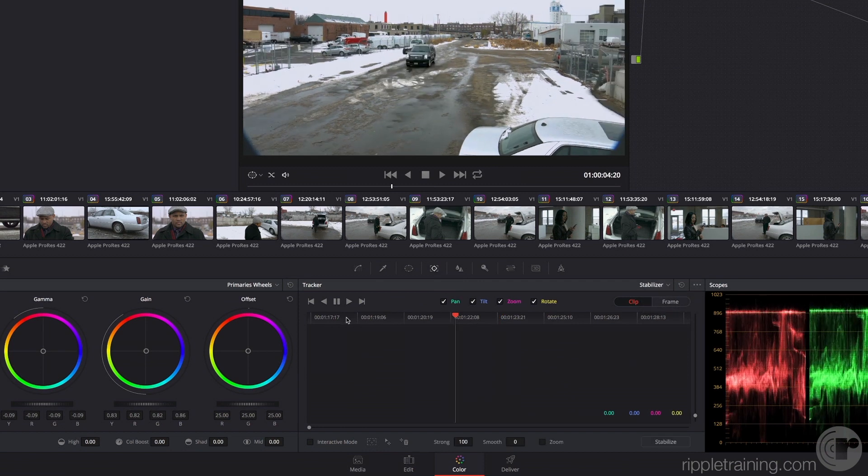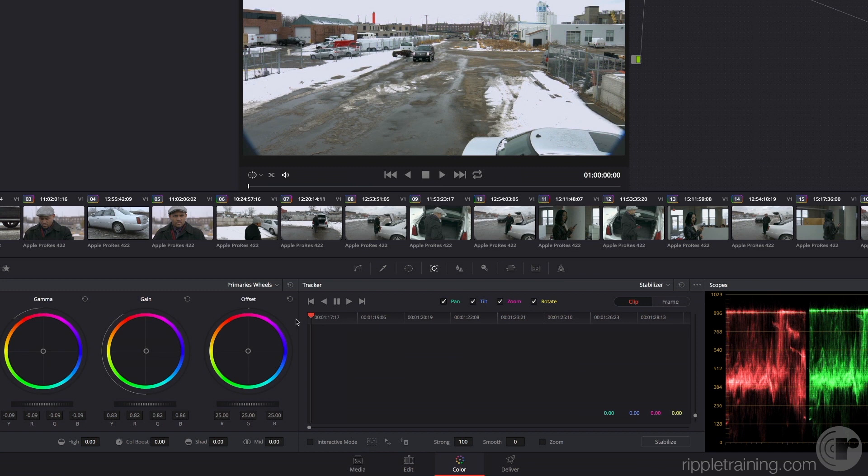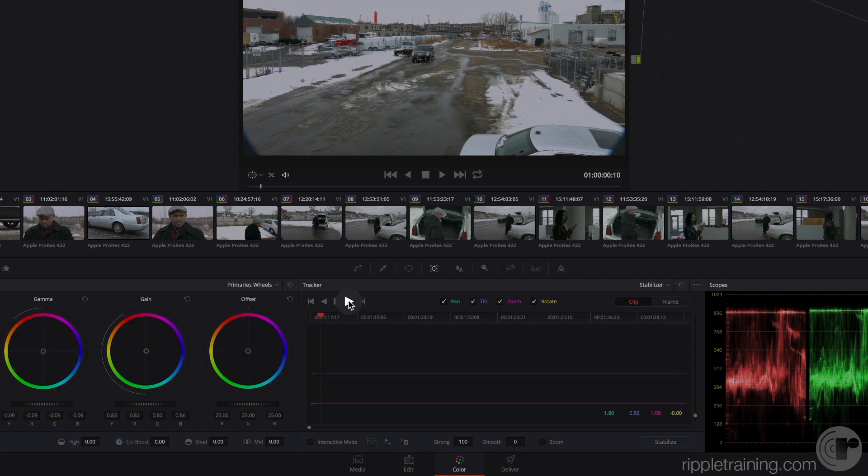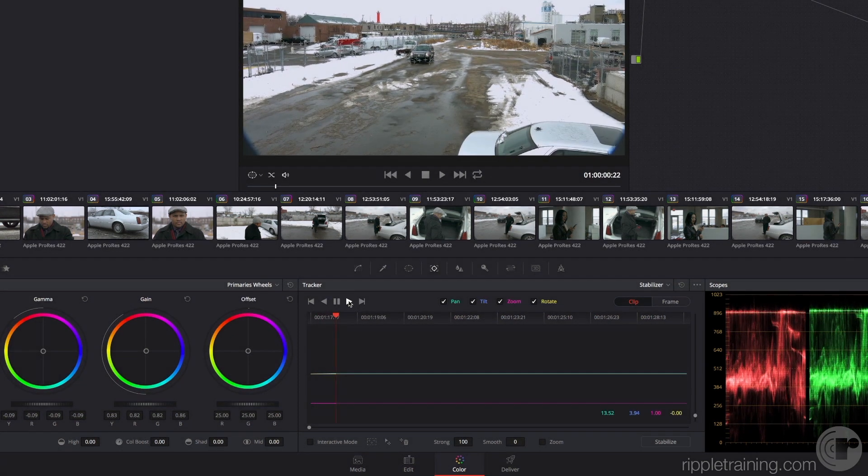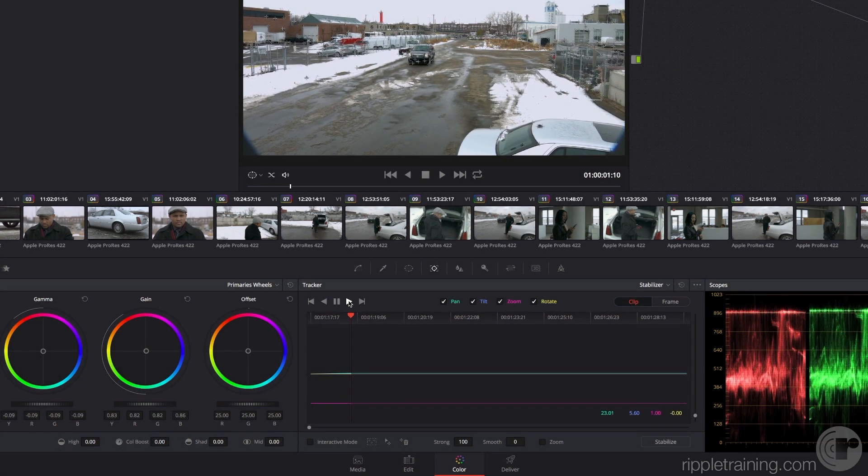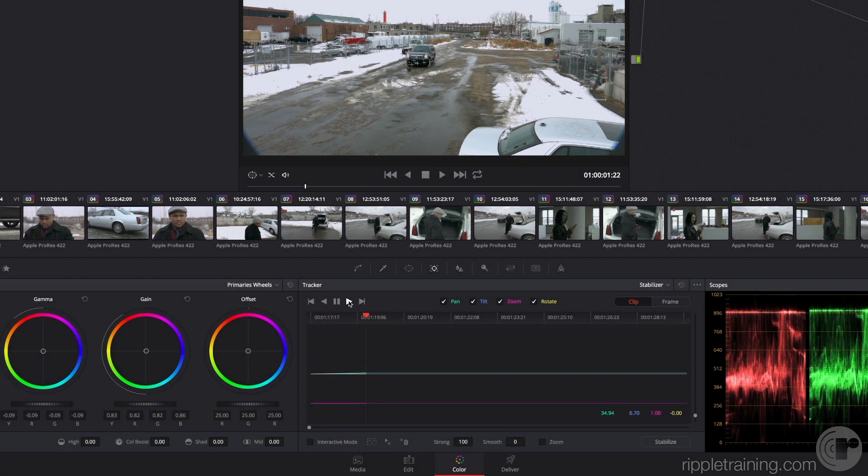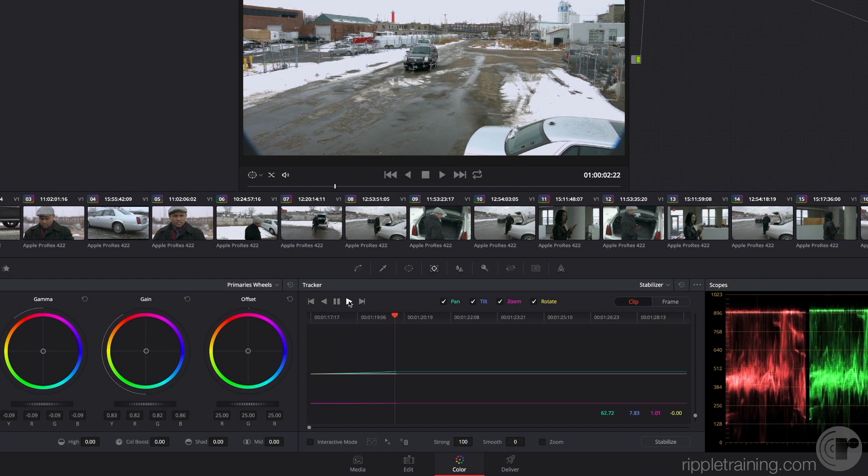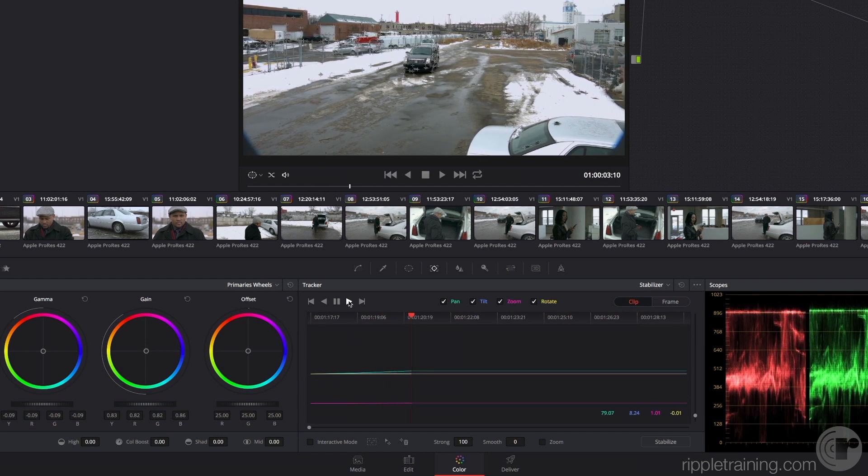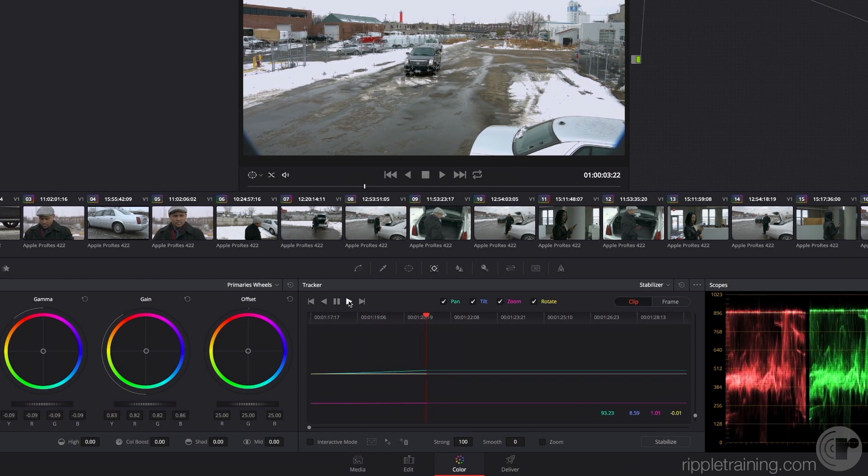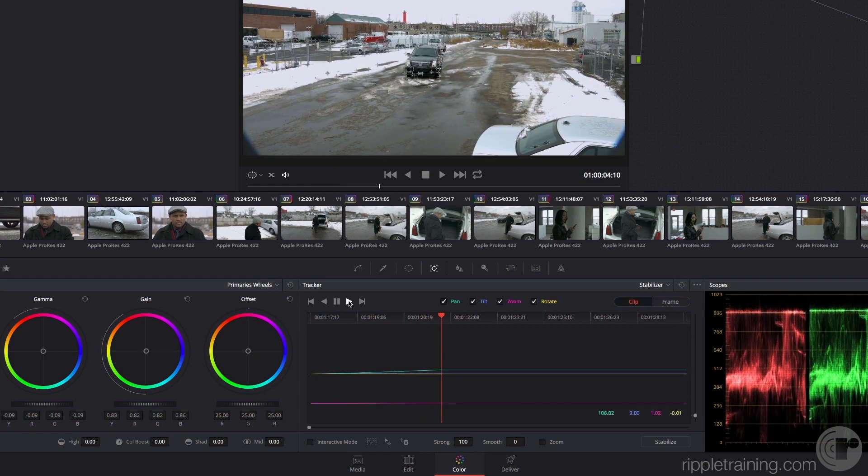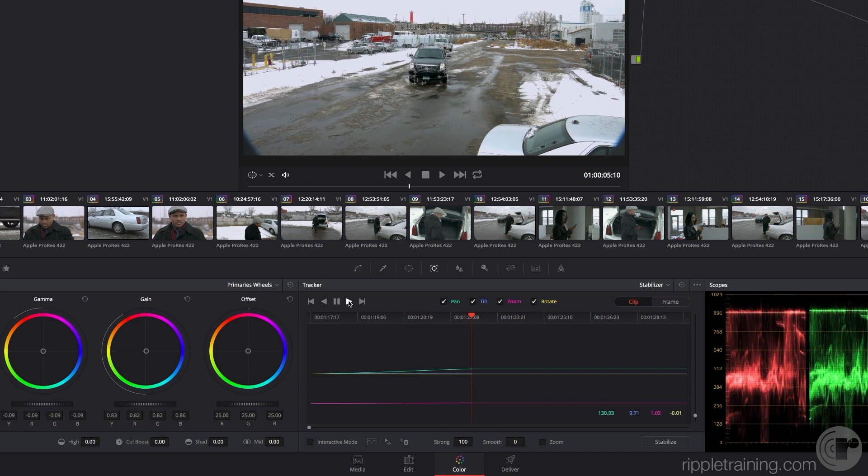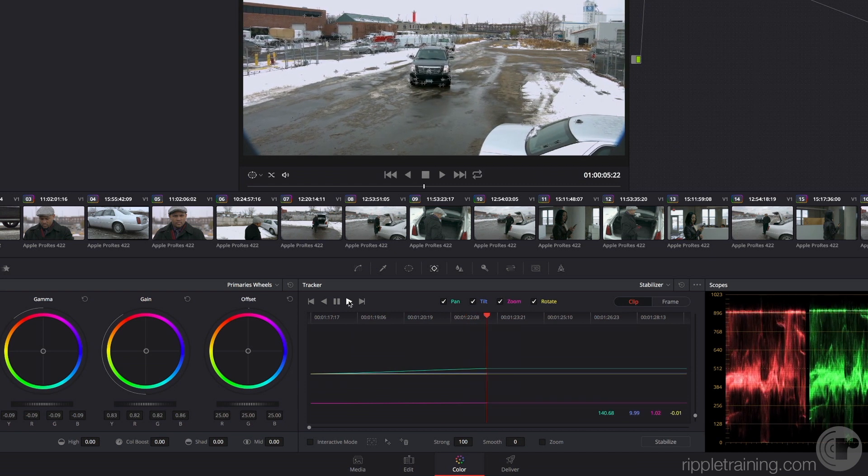If we go back to the beginning of the clip to use the stabilizer, we simply click this stabilize forward button and let Resolve do its thing. It's going to analyze the clip, trying to figure out where all of the motion happens to be.